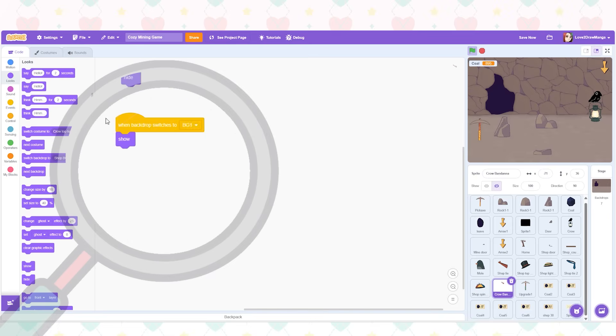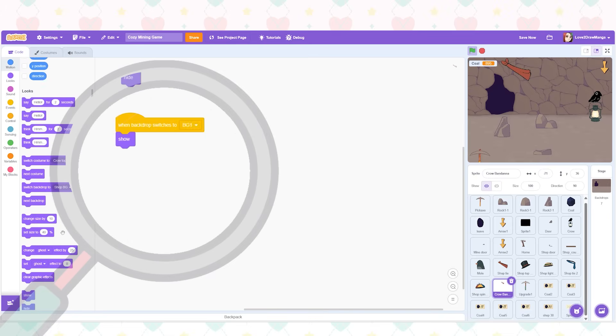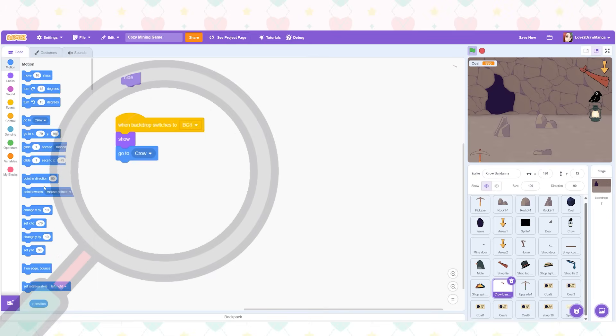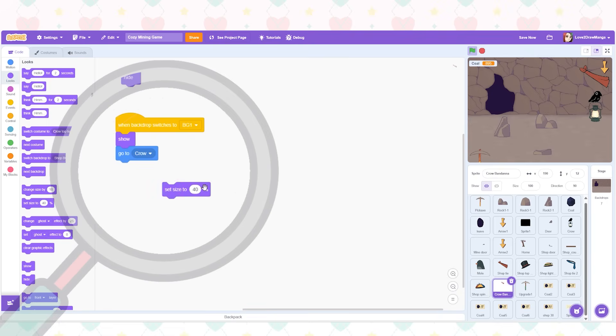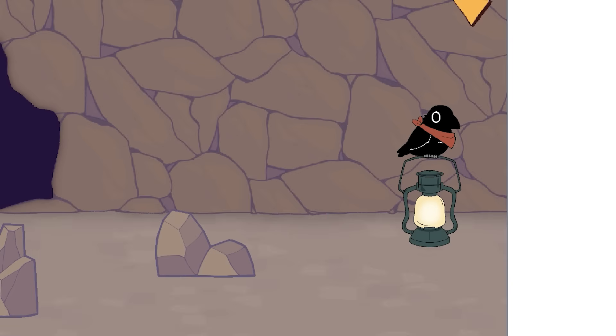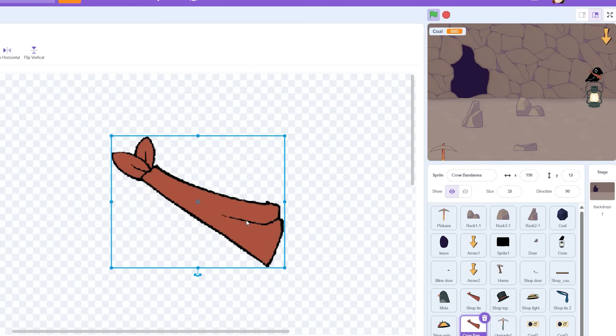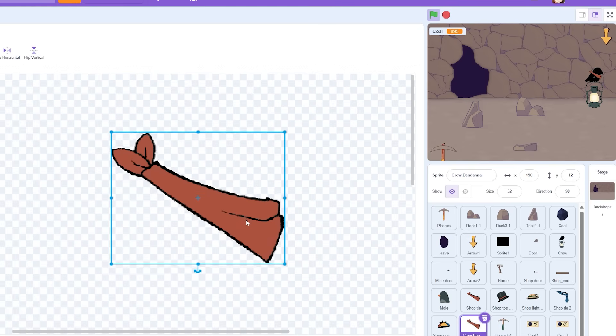I start by going to the coding for the sprite with all of the wearable items. I make it so that when the background switches to BG1 it'll go to where the crow is and also adjust to the proper size. Now when I look closely at the crow the placement isn't too bad but it is a little off.